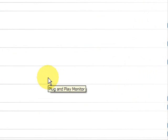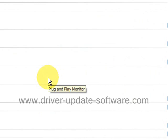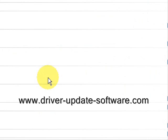That's really all there is to it. The whole process takes just a couple of minutes. Once again, the website is www.driver-update-software.com, or you can just click the link in the description box. That's all there is to this video — good luck.